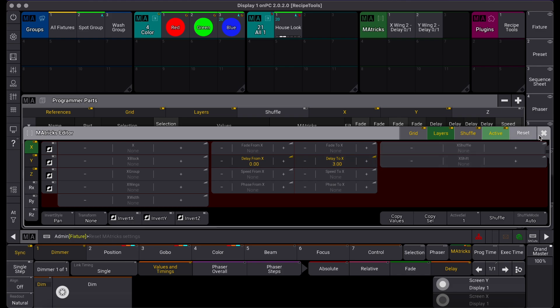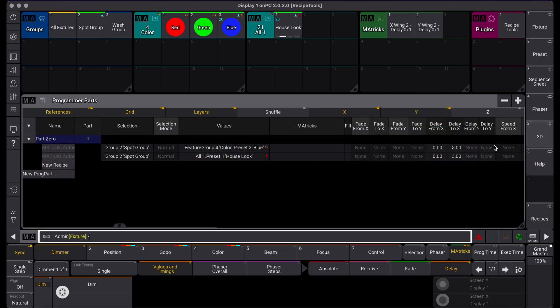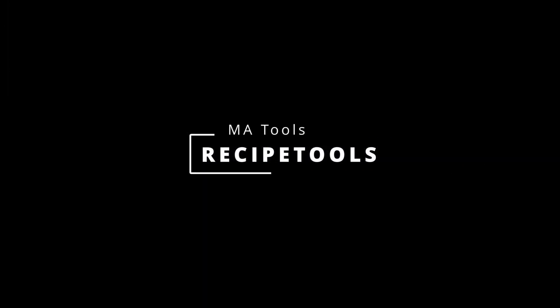Auto Recipe is a powerful addition to your programming workflow and only one of many functions available with Recipe Tools. To find out more, visit our website at ma.tools.